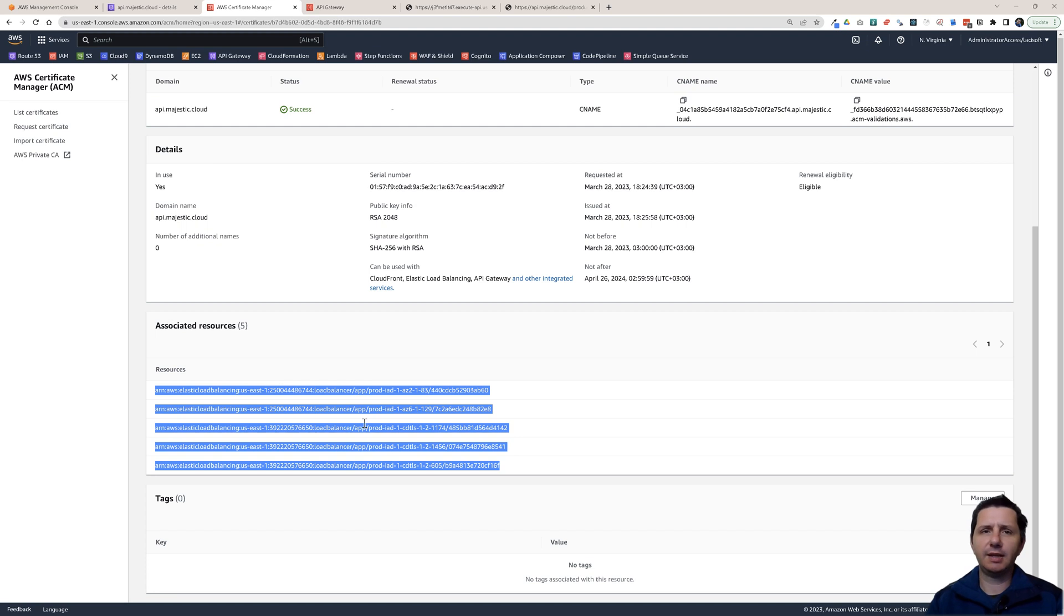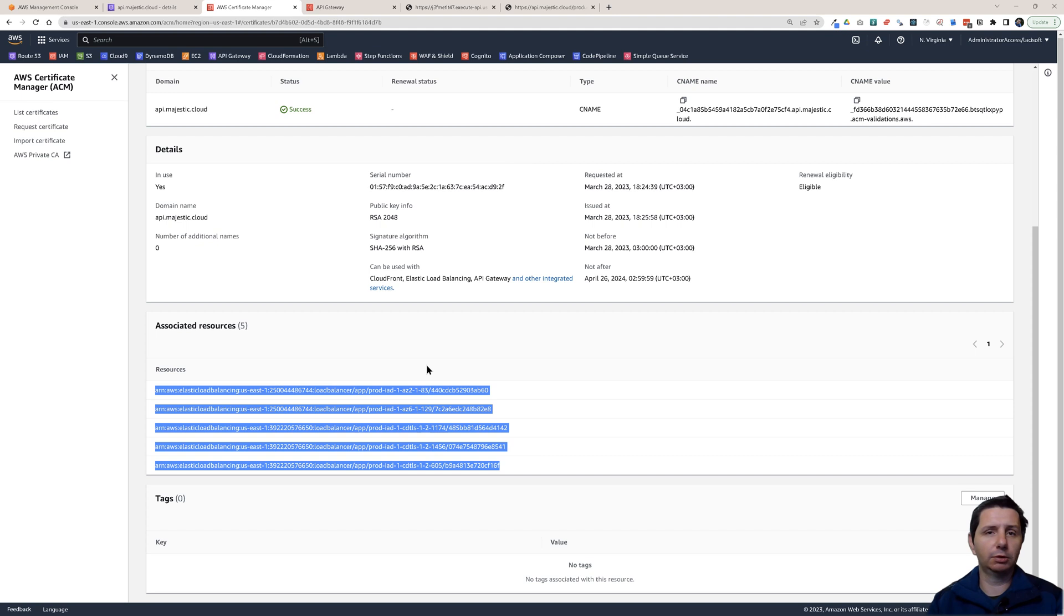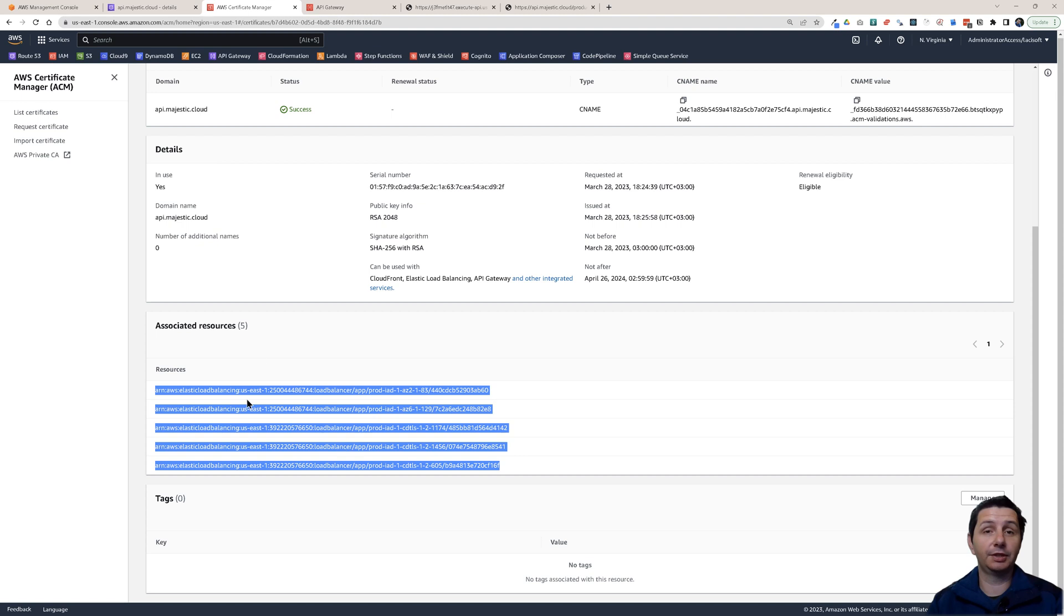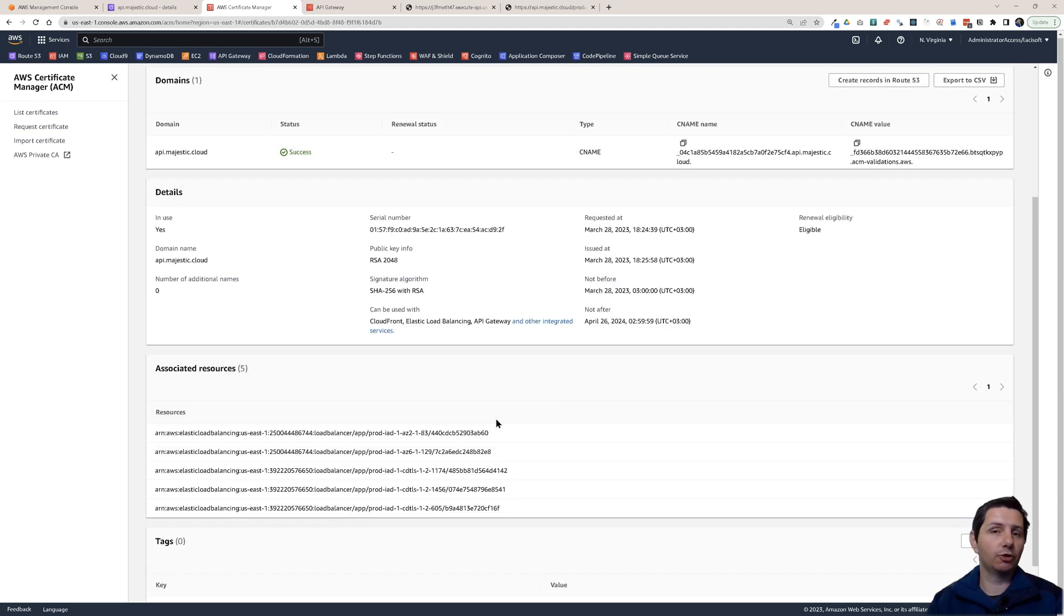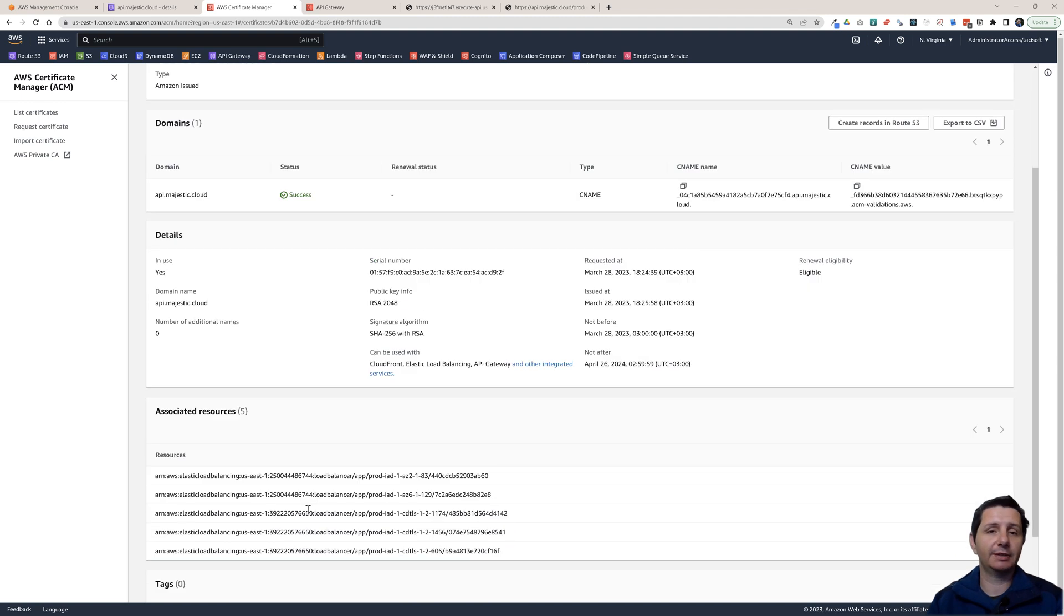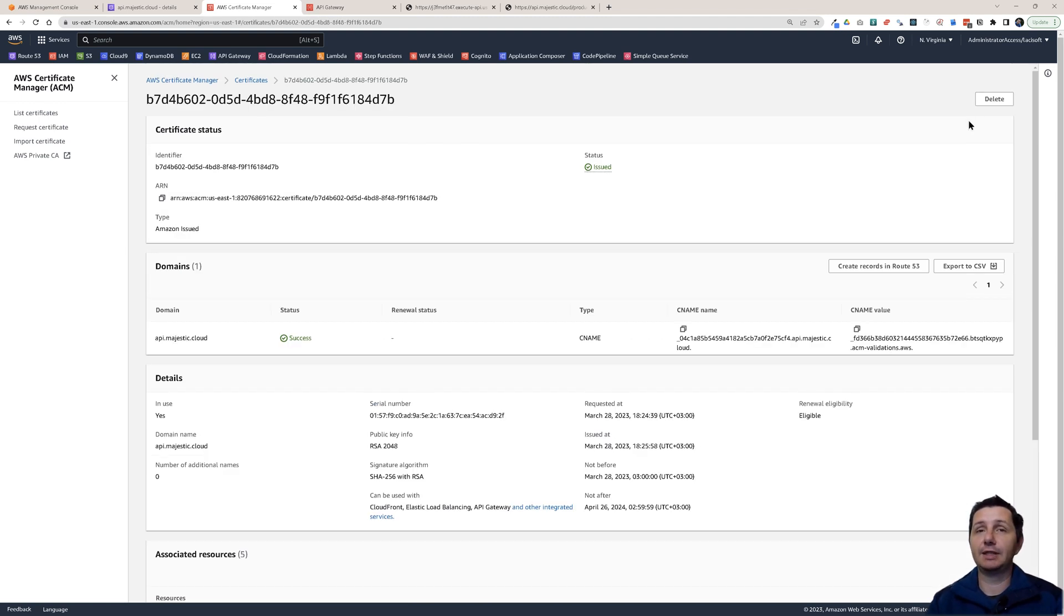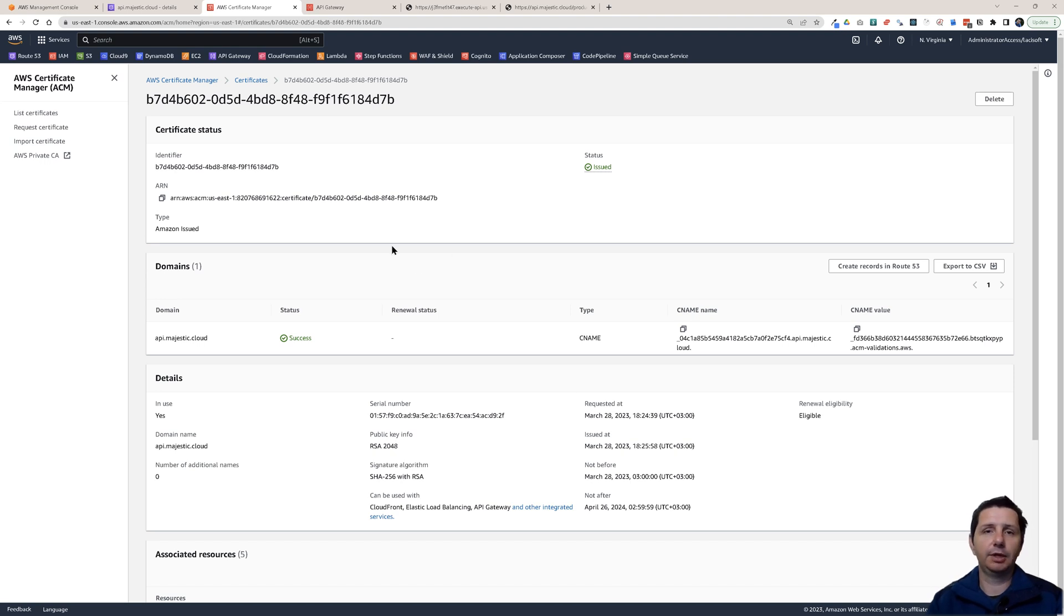You cannot delete this certificate until these get disassociated from your certificate. This can take a little bit of time, up to one hour even. I had to wait about 20-30 minutes until these associated resources disappeared. They were disassociated. You should know about this. Once these are disassociated you can just go and delete the certificate and create another one or anything else.